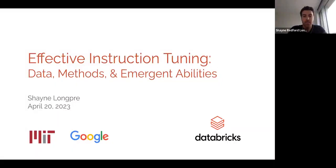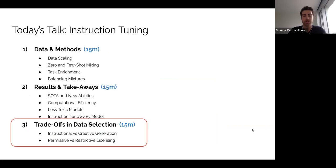Hi, I'm Shane, and this is part three of my talk on effective instruction tuning, data methods, and new abilities. In this part of the talk, we're going to focus on the trade-offs in selecting instruction tuning or alignment tuning data.